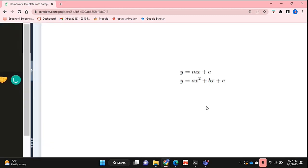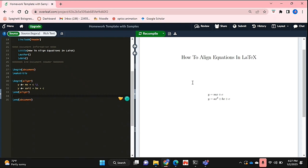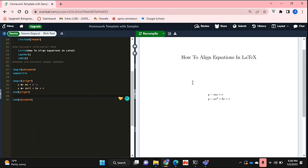As you can see, my equals signs as well as the way the equations start are both aligned. That's basically it! If you wanted to know how to align equations in LaTeX, this is the easiest way I know. If you know of another way, leave a comment below and make sure to subscribe for more videos.